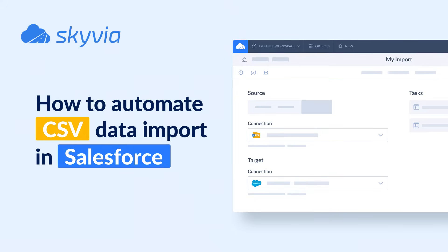Hello and welcome to Skyvia tutorials. In today's video we'll check how to import leads from a CSV file to Salesforce with the help of Skyvia.